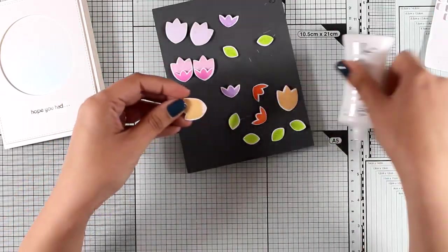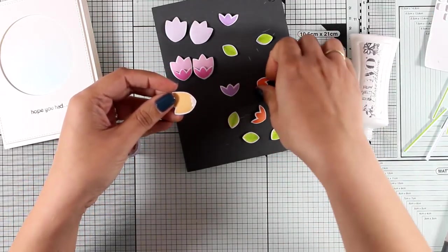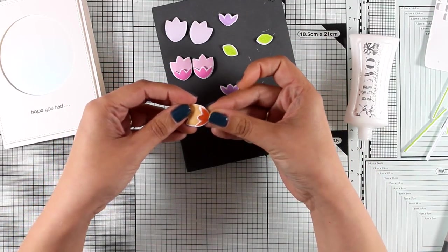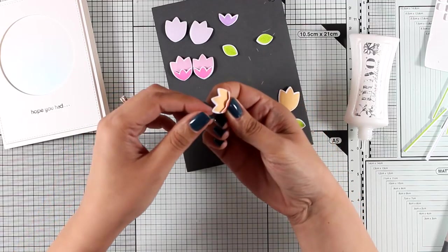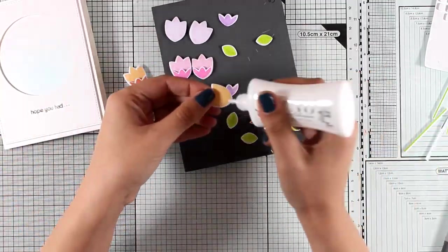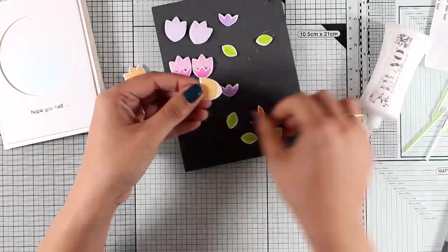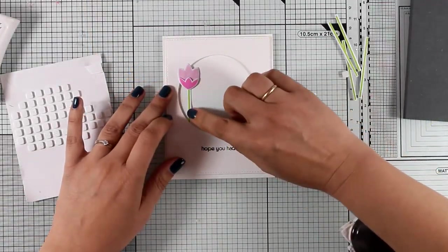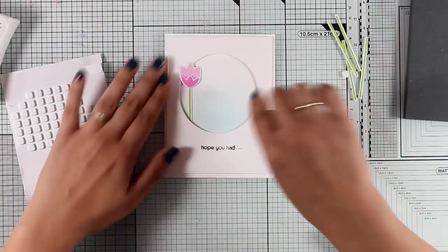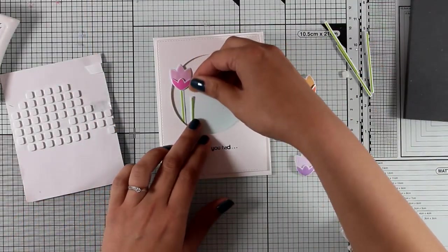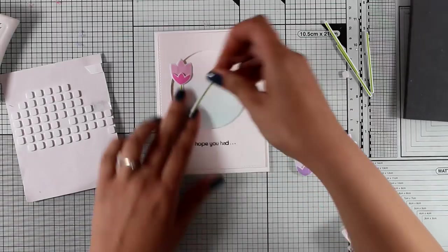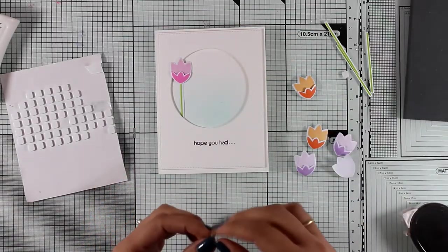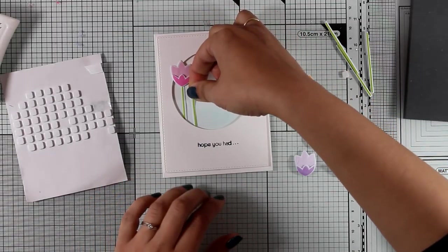And now as you can see I am assembling all the flowers. I'm just adding a dot of white glue at the bottom and putting everything together and I end up having a lovely dimensional flower which then I'm going to use on my card.